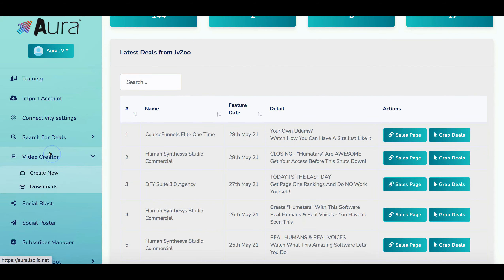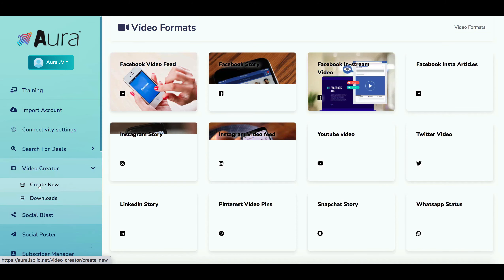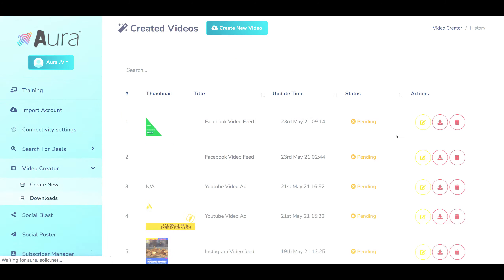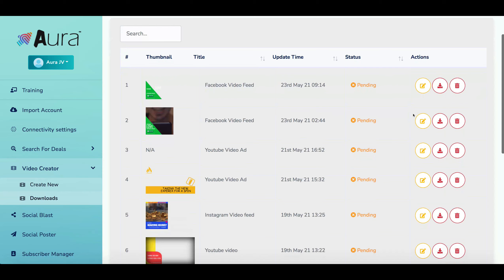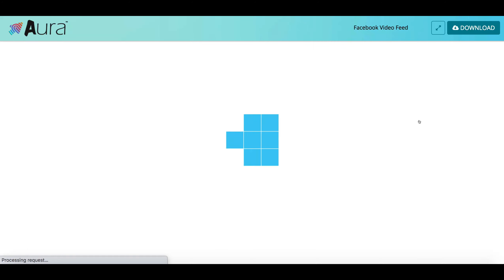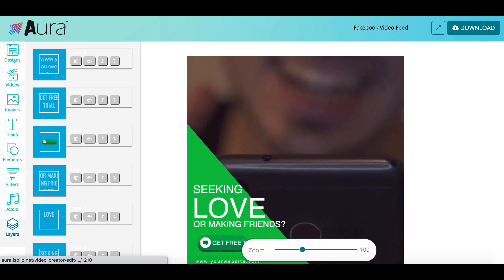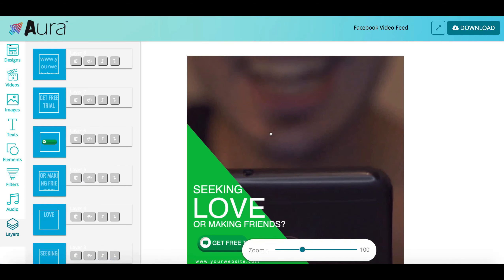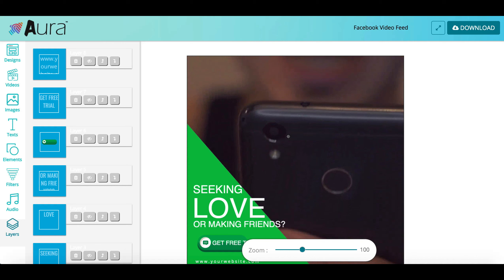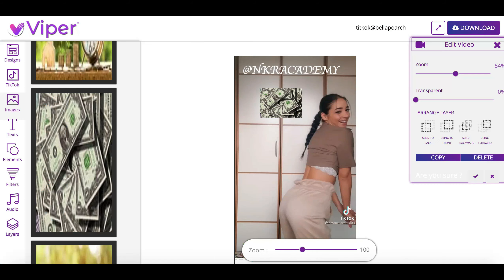The editor itself is exactly the same as what they produced in Aura. If I go to their video creator and look at downloads, you can see the dashboard is exactly the same. You've got all the options to add elements, text, filters, and you can even add audio, and then you produce an ad by repurposing videos taken from TikTok.